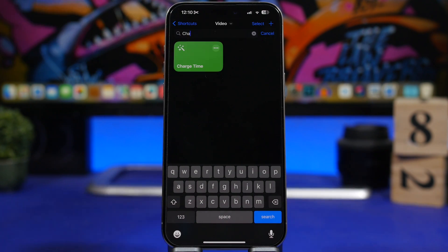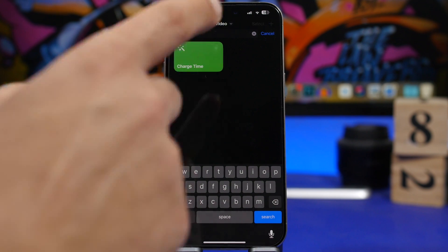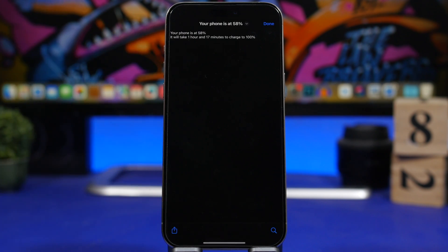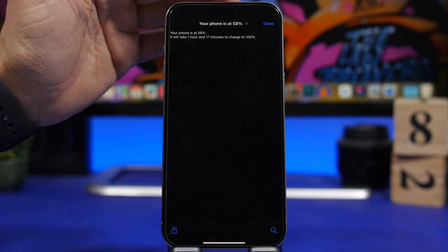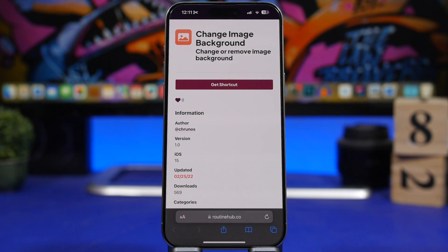Charge Time is another one I really like. It's simple yet super useful — it shows you how much time your device will need to fully charge. It doesn't matter what battery percentage you're at or whether it's currently charging. Just run the shortcut and it will tell you, for example, that your device needs one hour and 17 minutes to charge to 100% from 58%.